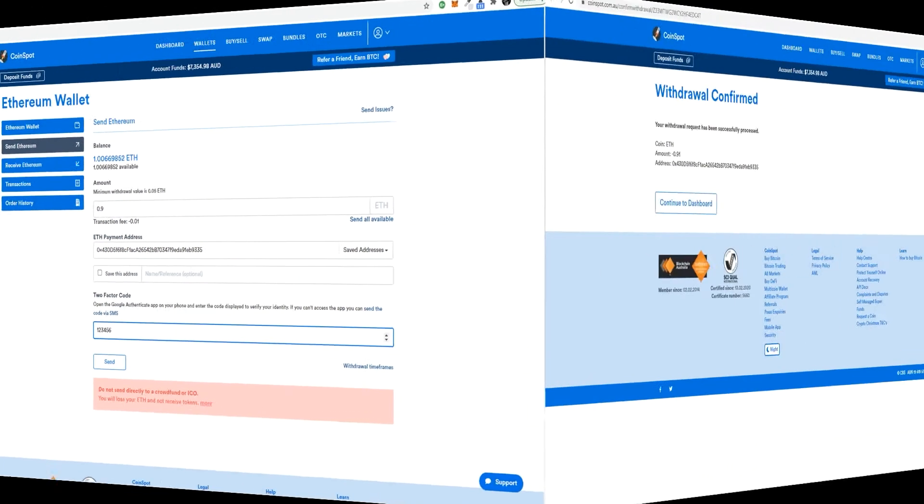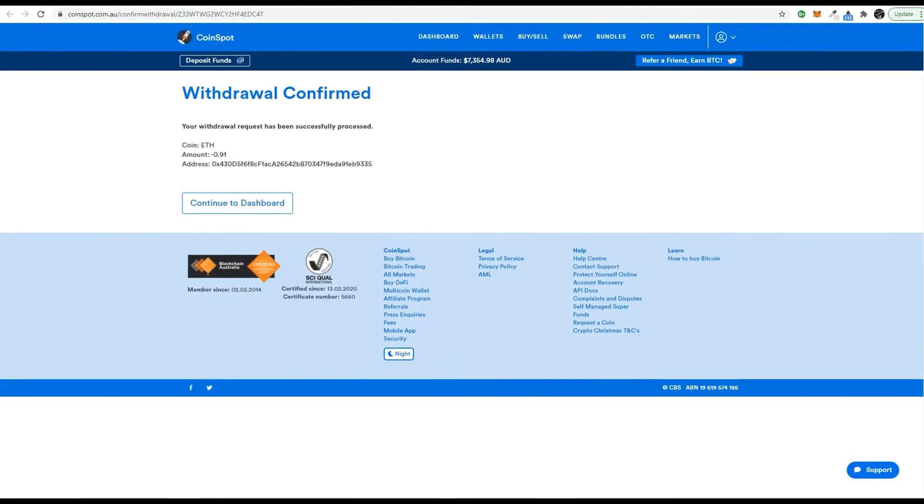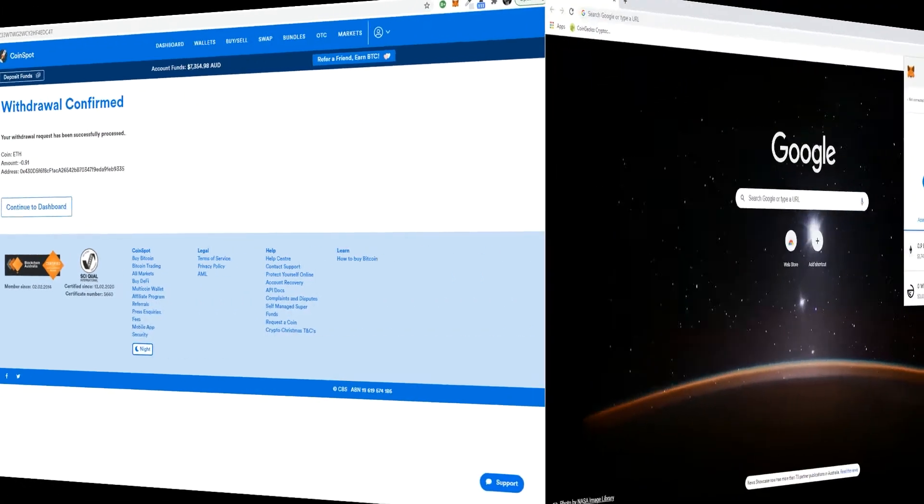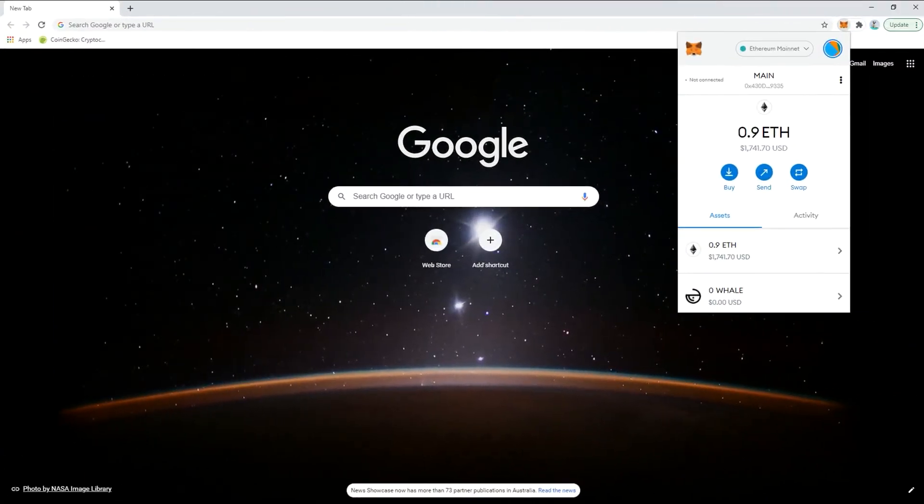We confirm the withdrawal after following all of the instructions from the exchange. And after a few minutes the ETH appears in our wallet.